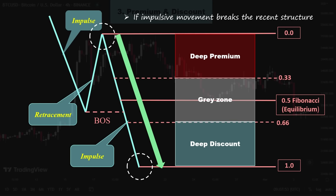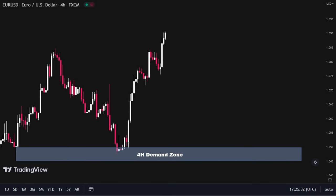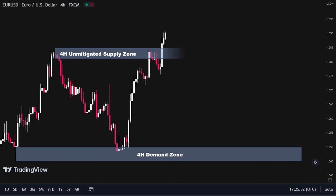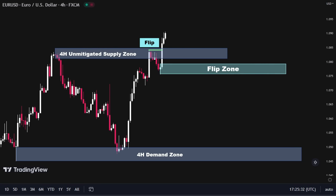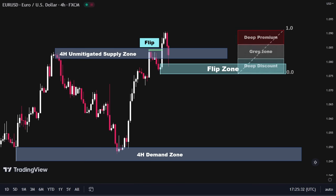Now let's see a real chart example. We have the 4-hour Euro-dollar chart on our screen. Price, after mitigating this perfect demand zone, was rejected and rose up sharply to the upside. Then it reached the supply zone where it showed a small rejection and flipped the zone to the upside, creating another perfect demand zone. We should monitor price and wait for the price to reach the flip zone. Currently, the price is within the flip zone, which aligns with the blue discount zone of the Fibonacci. Next, we will zoom in to a lower timeframe to identify any market structure shift and look for more entry confirmations.